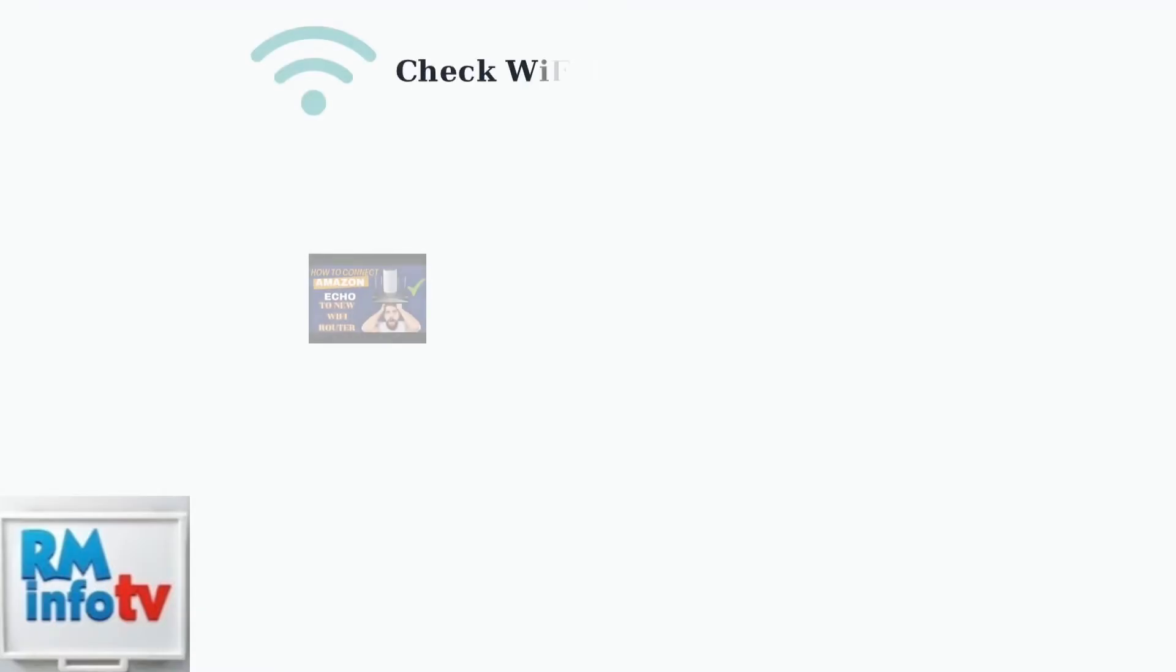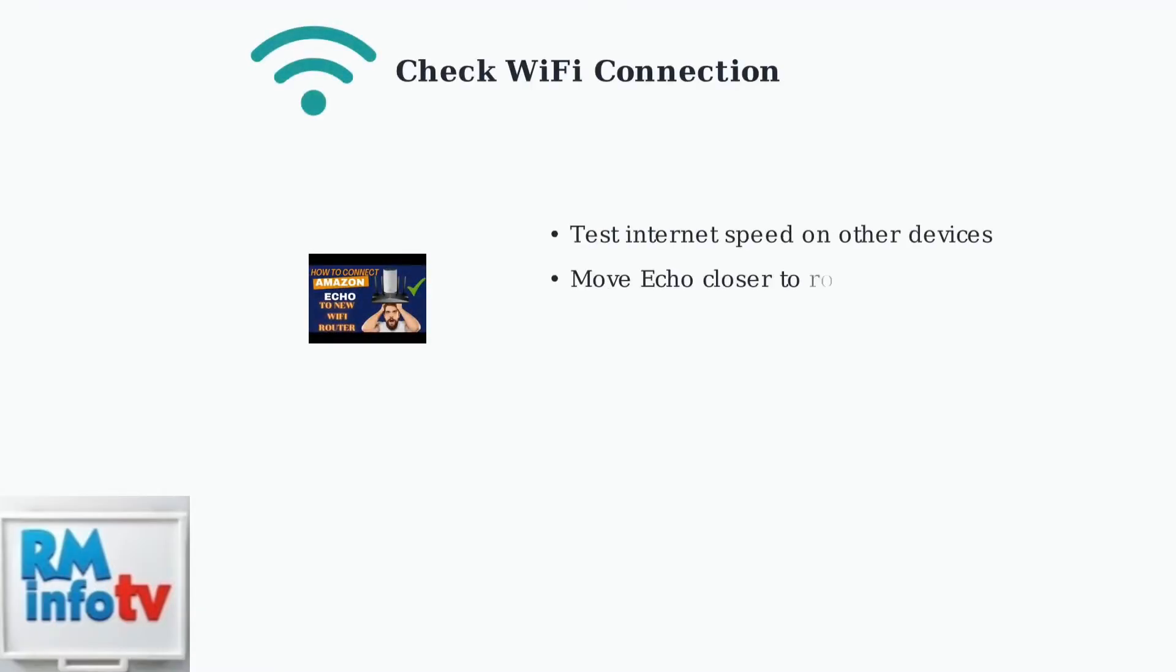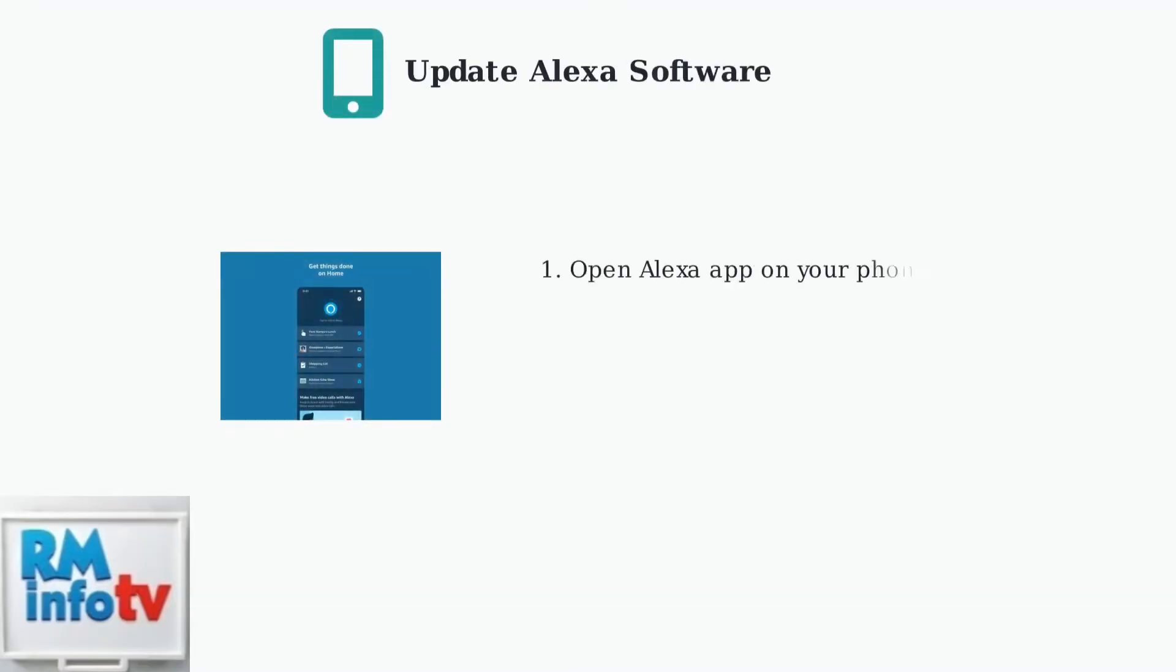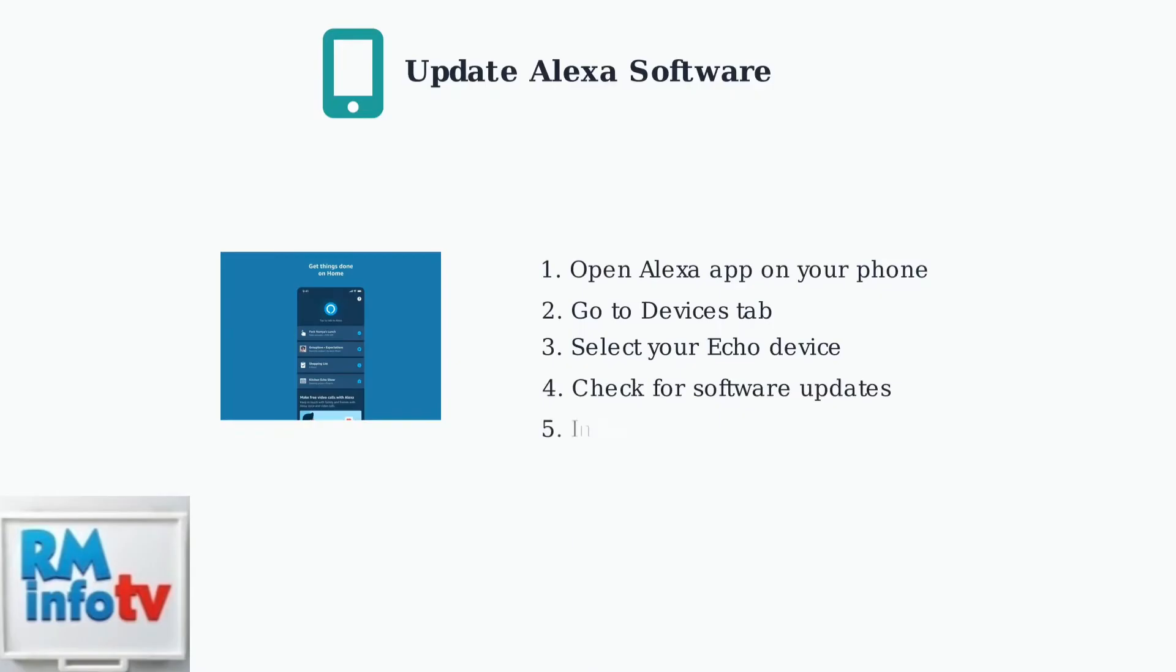The first step in troubleshooting Alexa's slow response is checking your Wi-Fi connection. A weak or unstable internet connection is the most common cause of delays. Next, ensure your Alexa device is running the latest software version. Updates often include performance improvements and bug fixes that can resolve response delays.